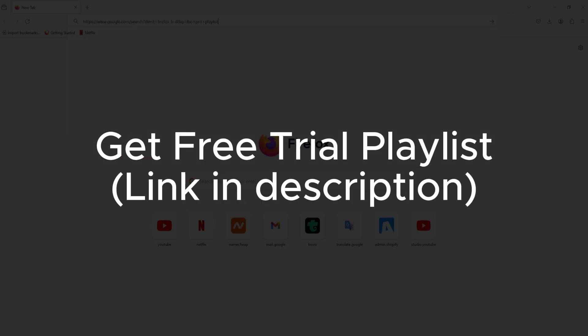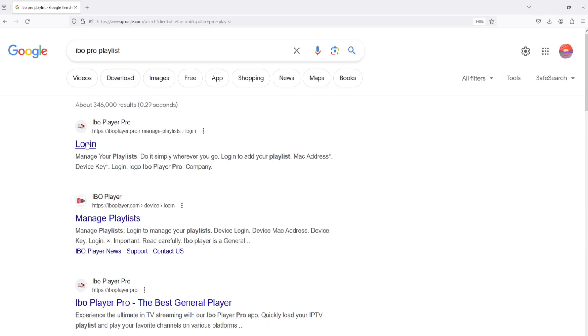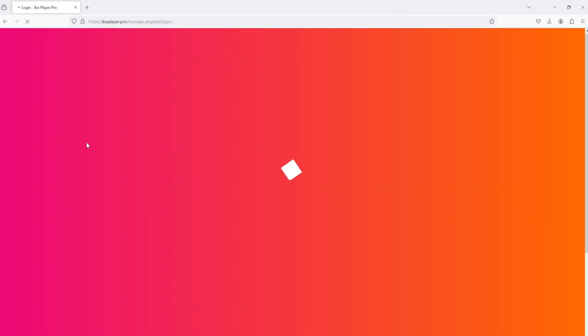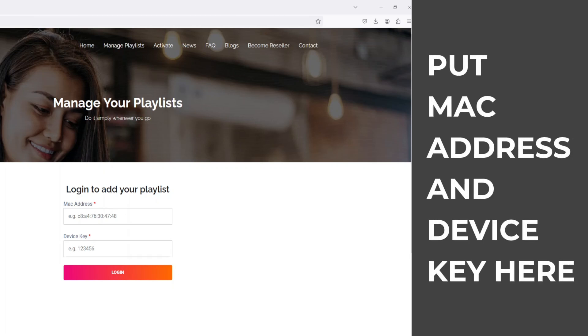Firstly, you need to know your MAC address and device key, then you can add your playlist or activate the app. Let's go to show you how to get a playlist and add it to your app.